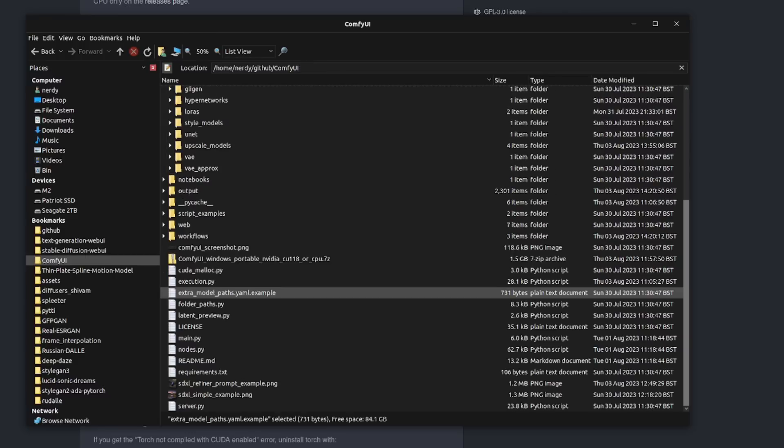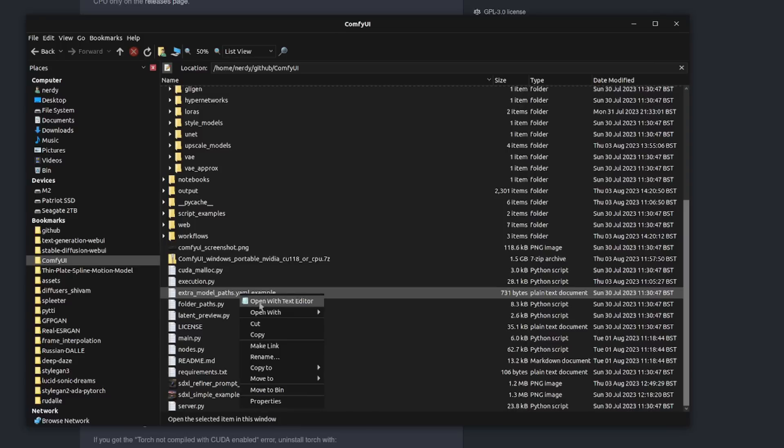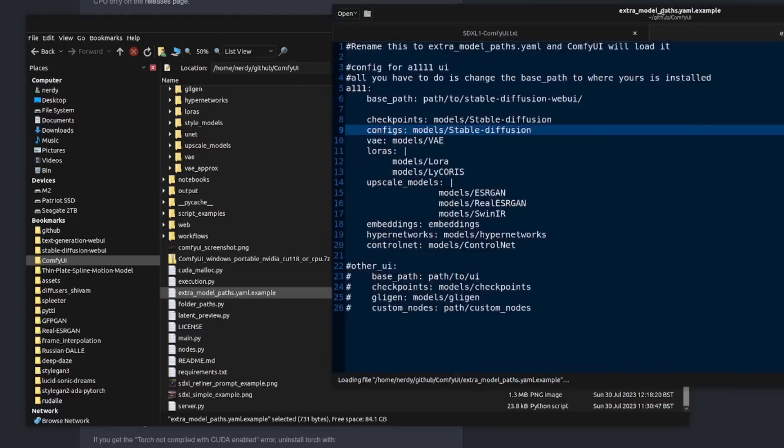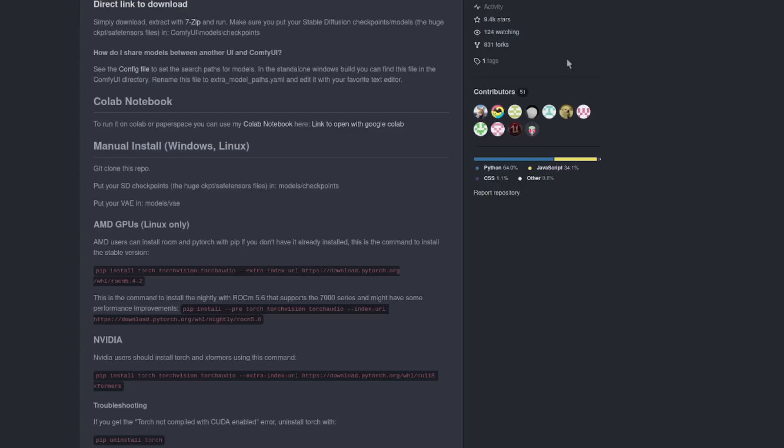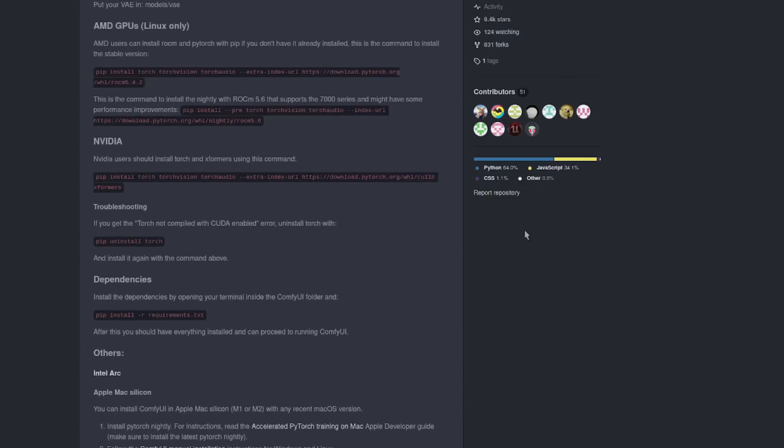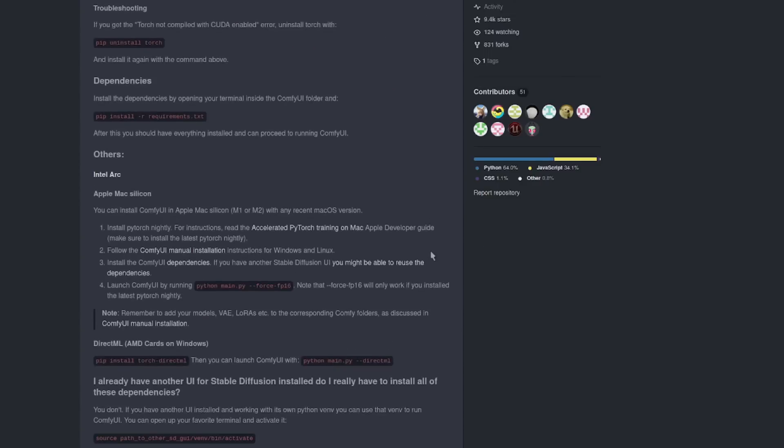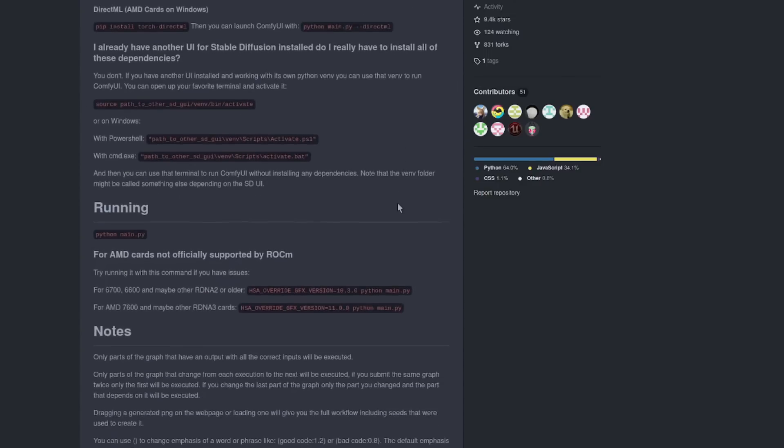If you already have a load of other models, then there's an extra model path YAML file example which you could also edit if you fancy. There it is, you can just rename that and put different paths in there if you've got a load of models already.